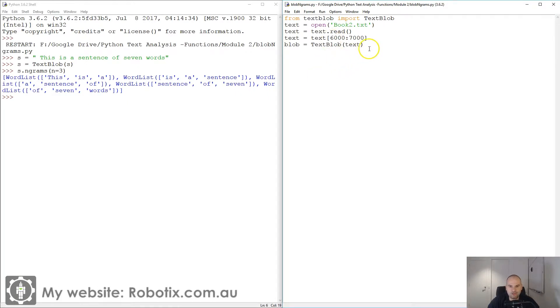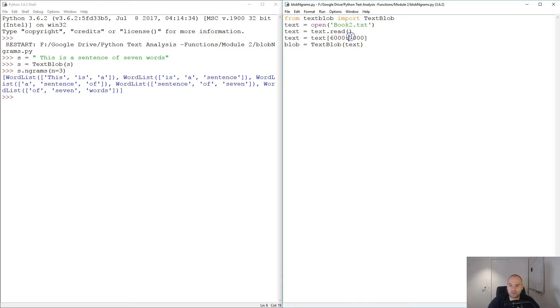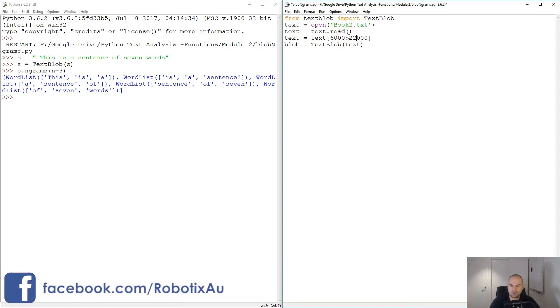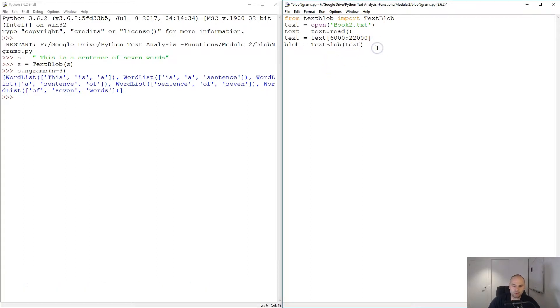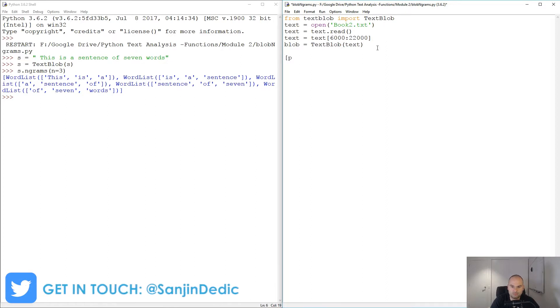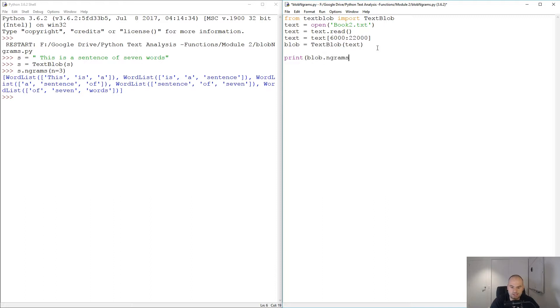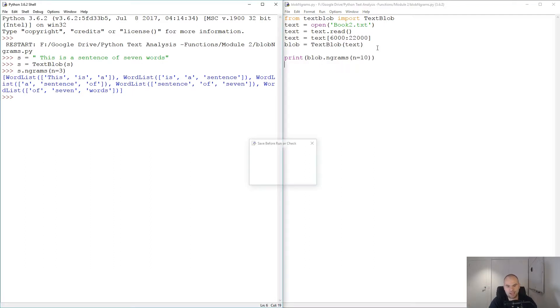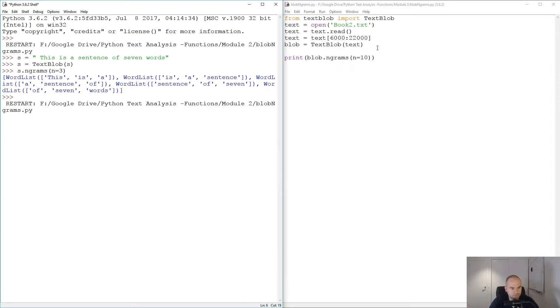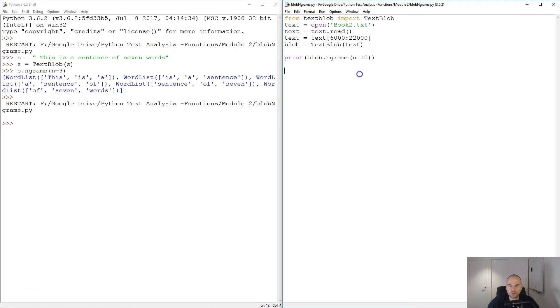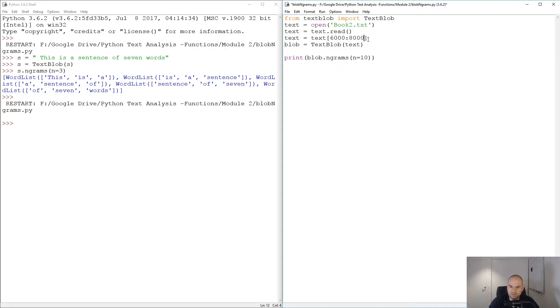Let's see if there's a printing limitation. Let's make this 2000. We're going to print blob dot n-grams with n equals to, I don't know, we're gonna go for 10 here and run it. As you can see, too much to compute. Let's give it something useful, maybe 1000 characters, maybe 6 to 8000.